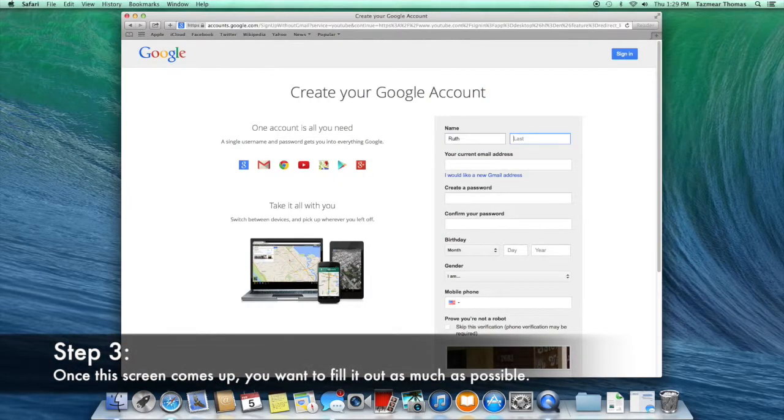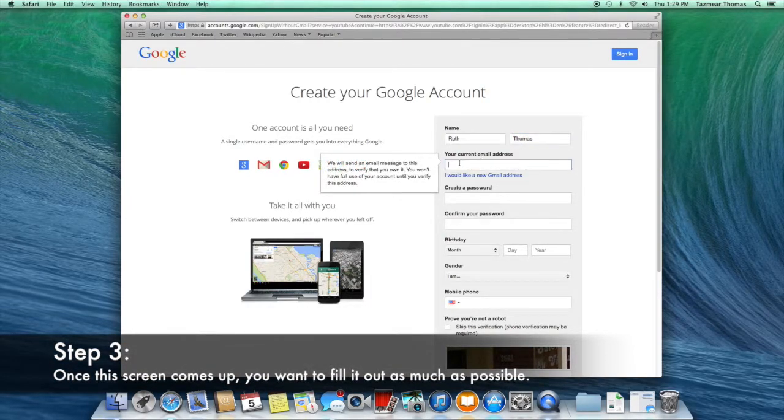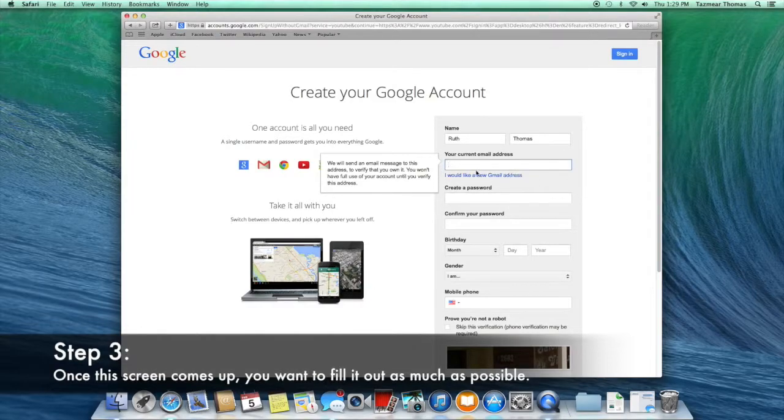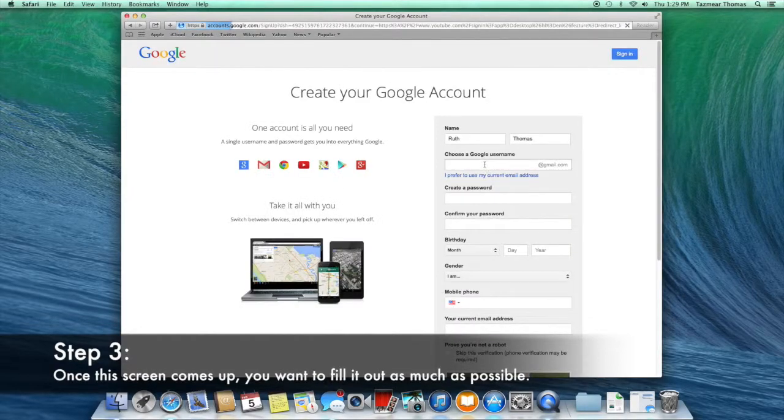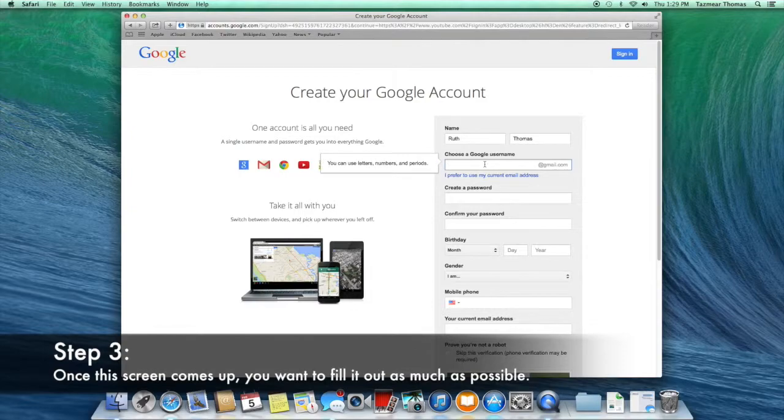Once the sign up screen appears, make sure you fill in everything as much as possible. For the email, click on I would like a new Gmail to be able to make a new account.